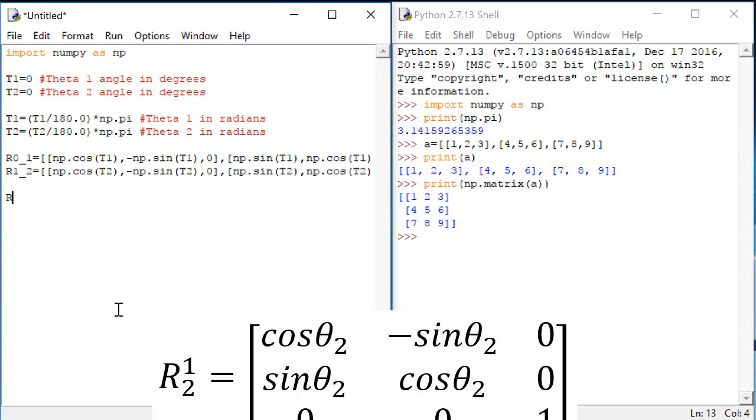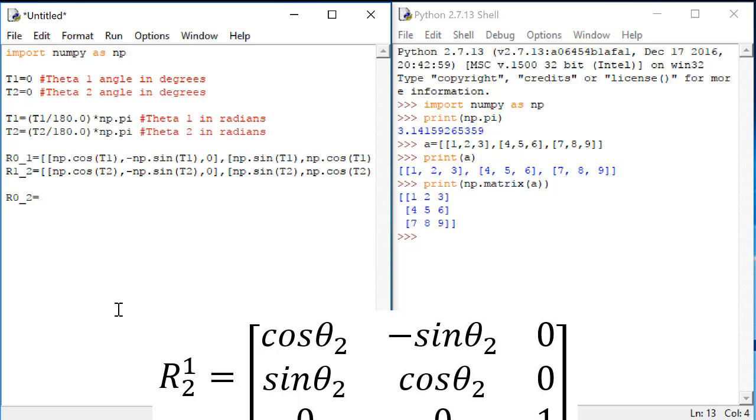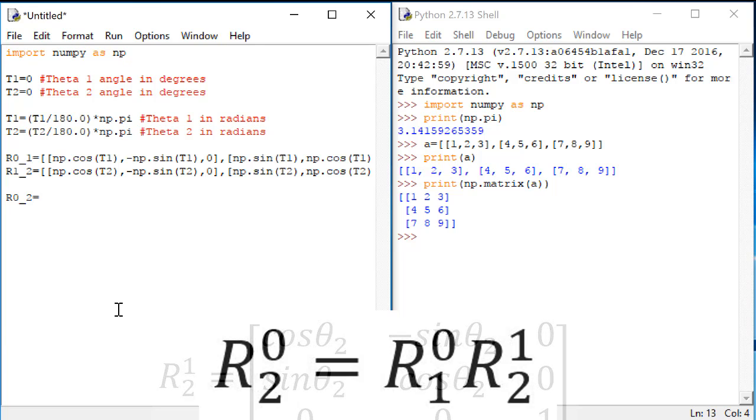All right, now what we really want to see is R0, 2. That is the rotation matrix all the way from the base frame to the end effector frame. We get that by multiplying together R01 times R1, 2. It turns out that numpy has a function for this also.